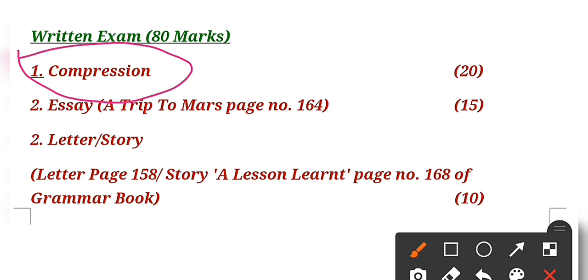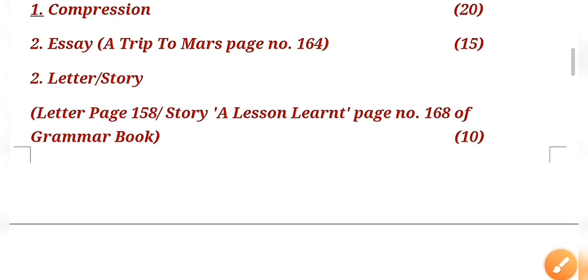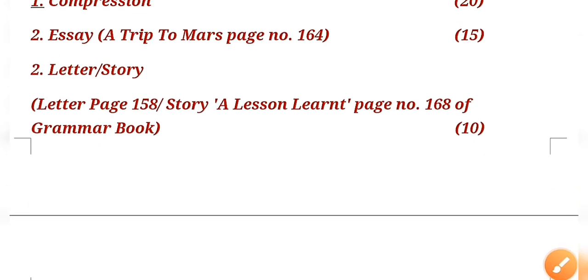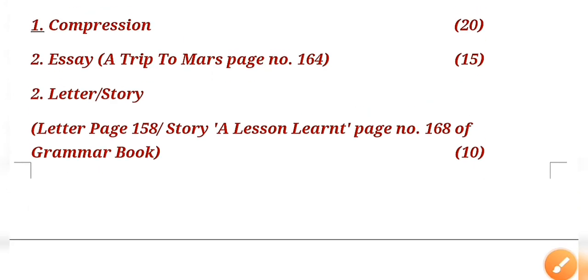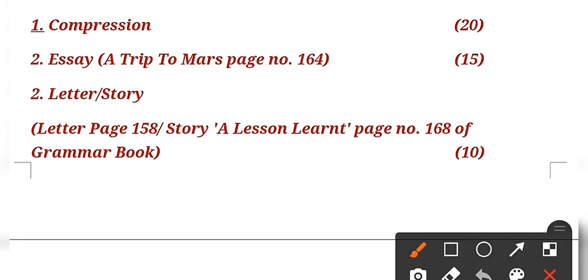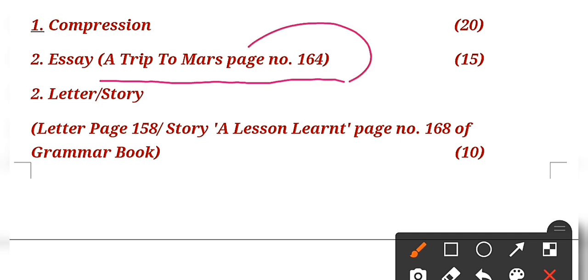Secondly, there will be an essay. Children, you will go to page number 164. The topic of the essay is 'A Trip to Mars'. It is given on this page number. There are only three paragraphs, a very short essay. You can easily learn it, and if you want to write it in your own language, you can write.